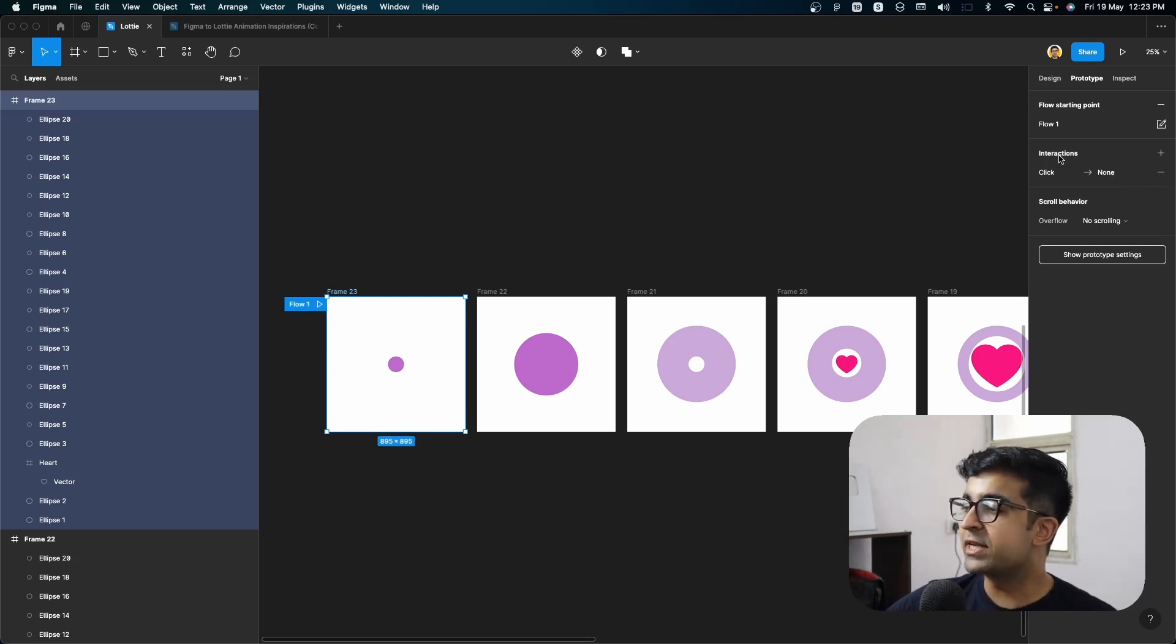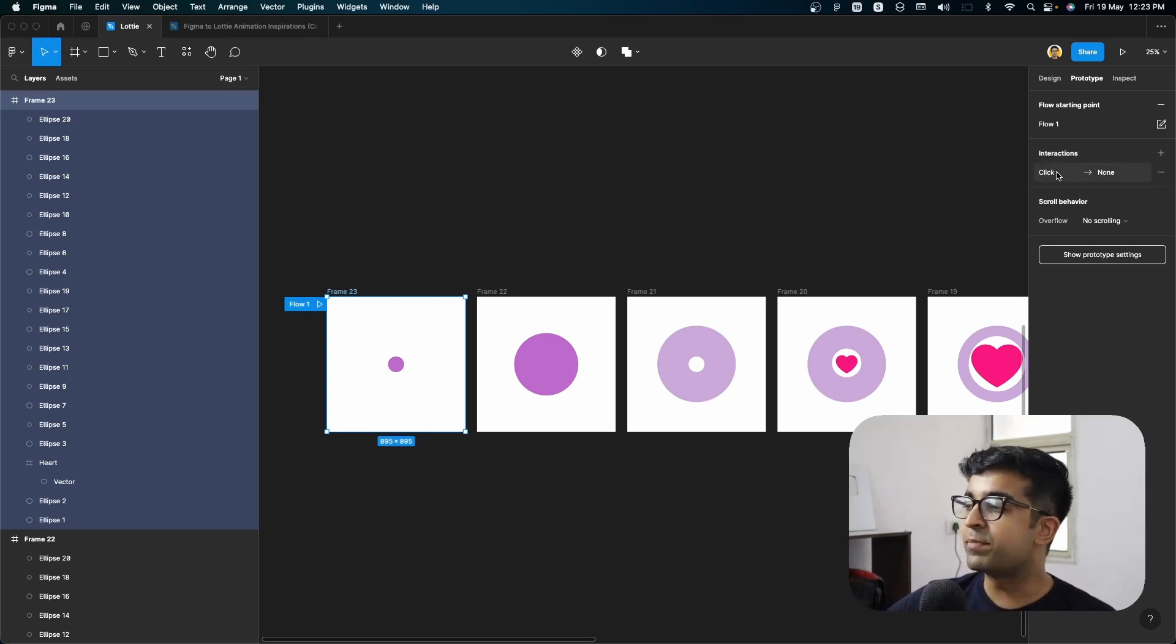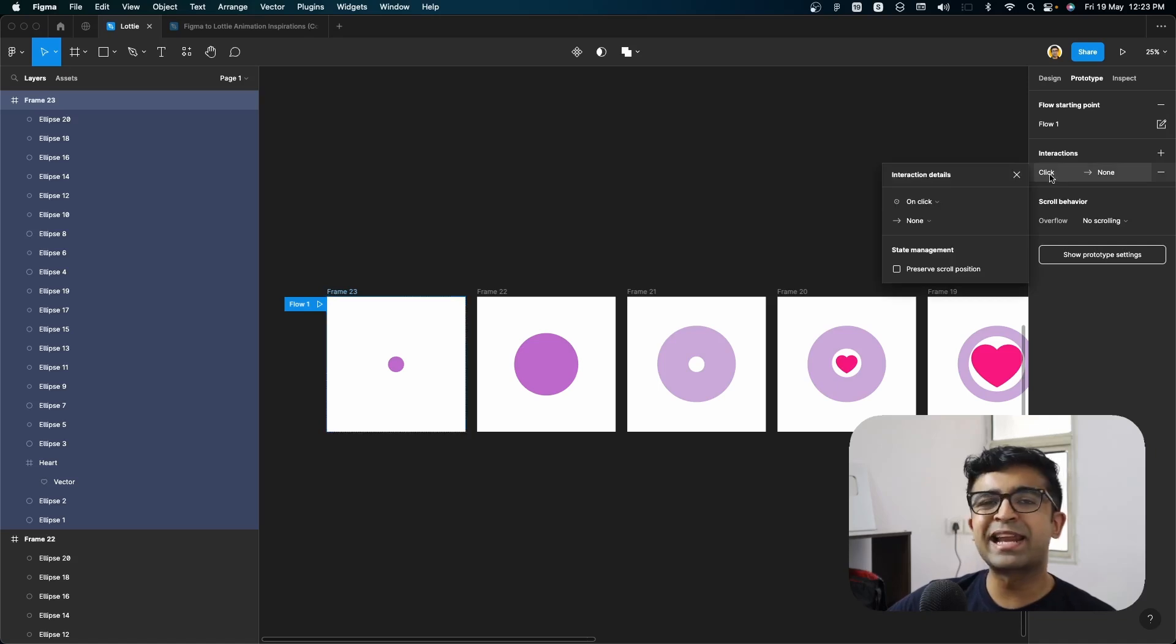So interaction, yes, click on interactions, it will appear like this, click on this click right here. And under this instead of saying on click,